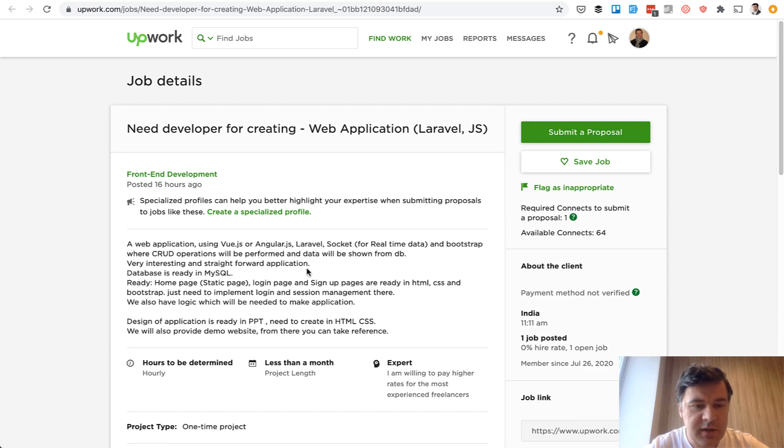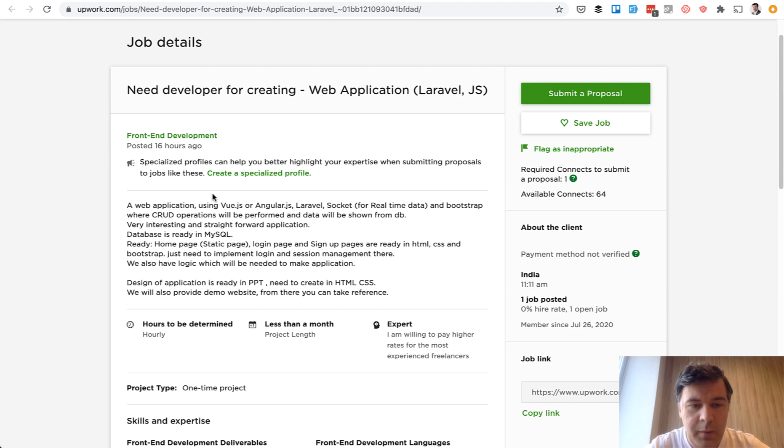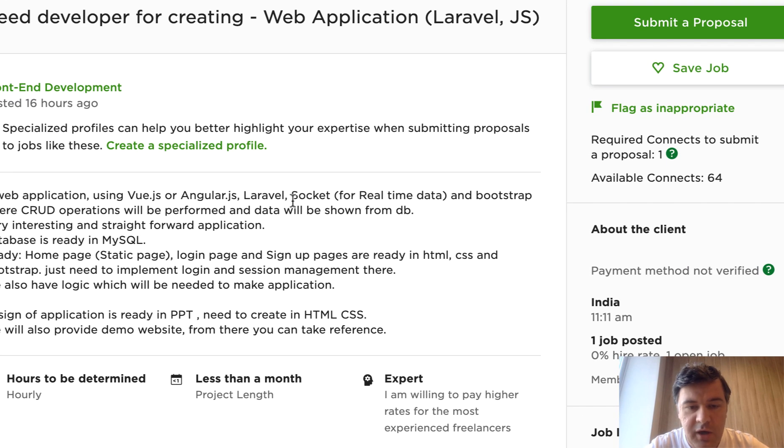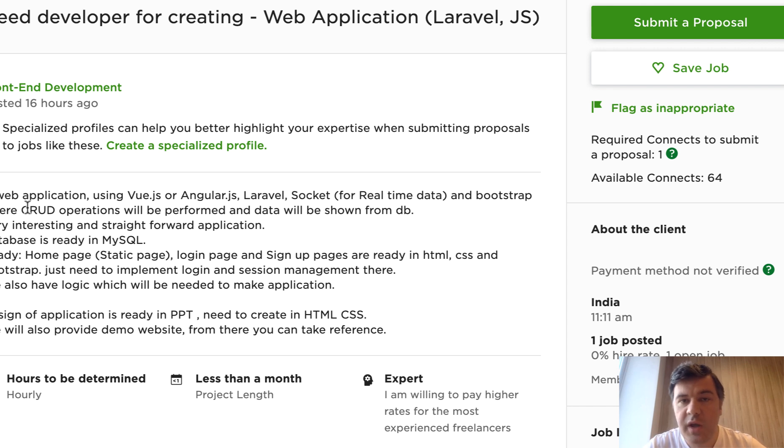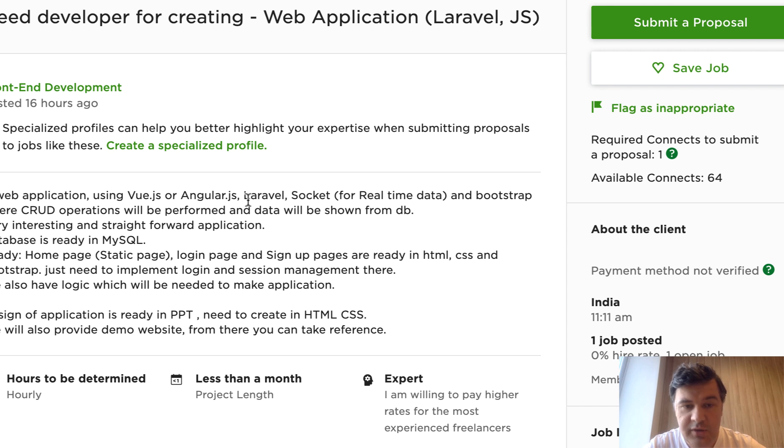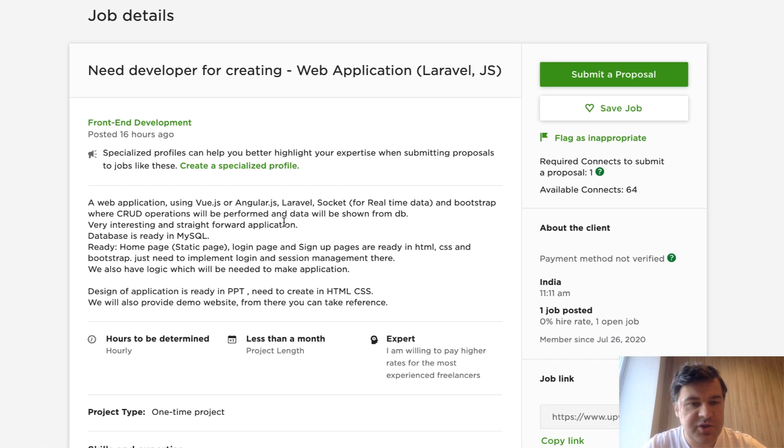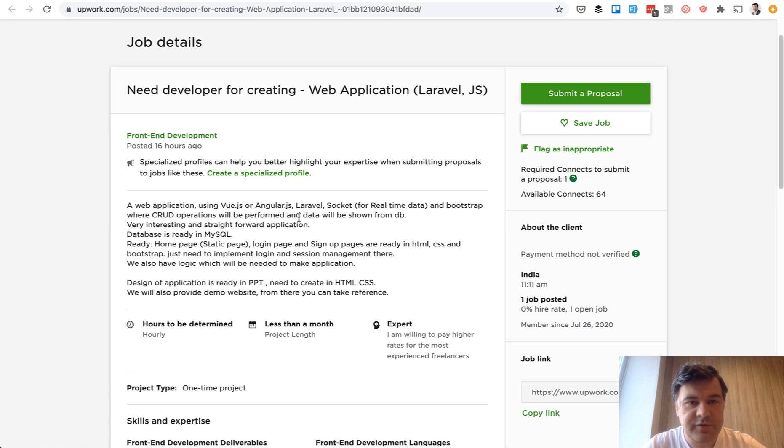And last one, last example, web application using Vue, Angular and socket with CRUD operations, which is create, read, update and delete. But this is full stack. So you need to know not only Laravel, but also front end and socket for real-time data. So these are just random projects from Upwork about Laravel.